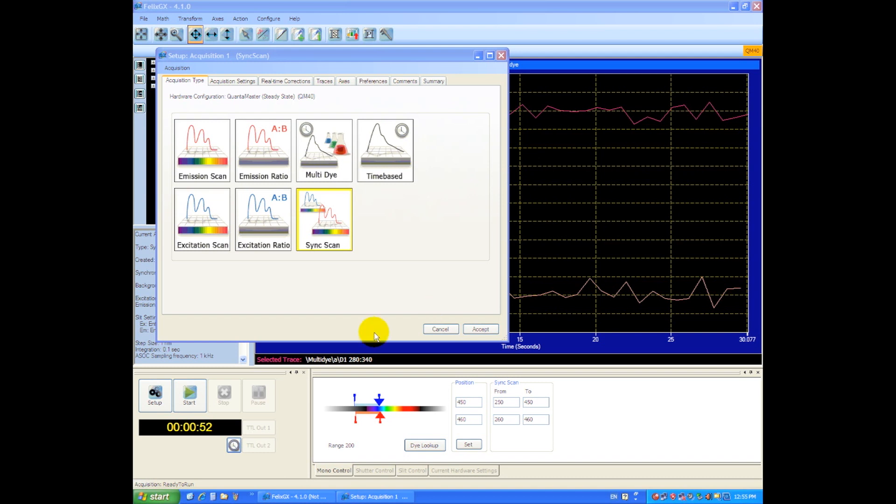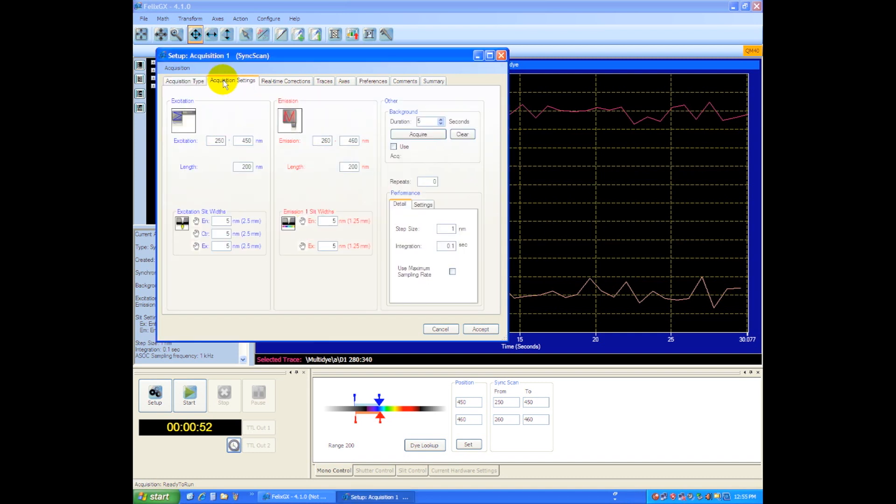So for this experiment we'll choose a synchronous scan and go to our acquisition settings. I know that we need to excite UV for our BSA sample.